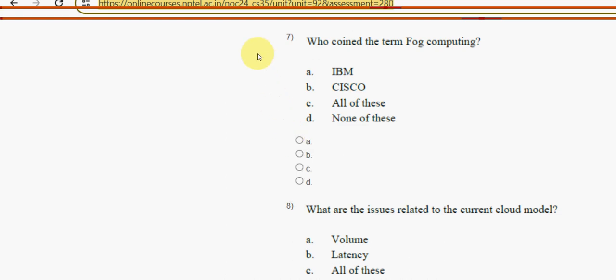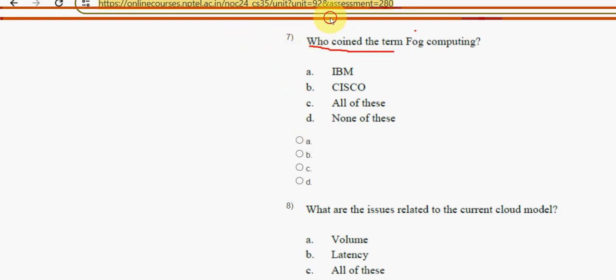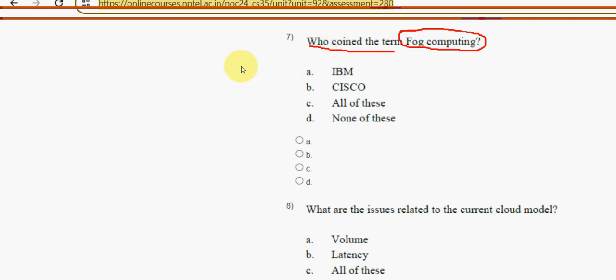Seventh question: who coined the term fog computing? The answer is option B — Cisco.